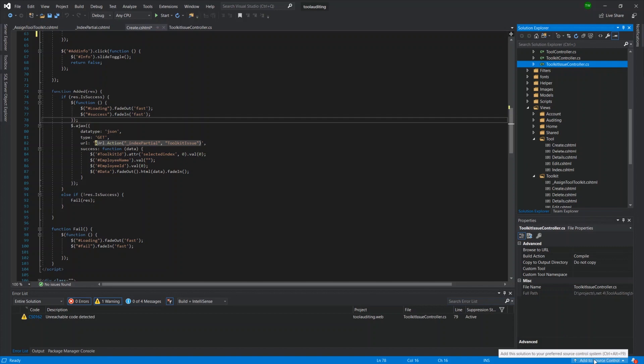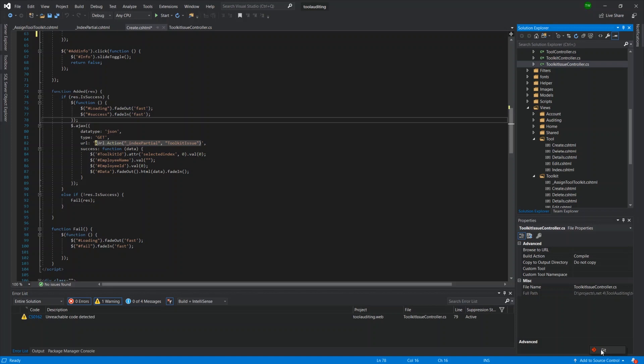So if you're seeing this add to source control, then you can just go ahead and click that. And you should see Git. If you don't see Git, it probably means you did not install the Git function in Visual Studio. So you want to go back to your Visual Studio installer and make sure you select Git in the list of options that they give you. But you can just go ahead and click Git.